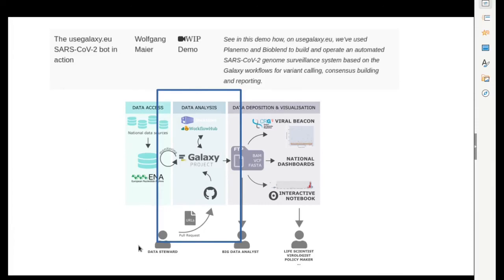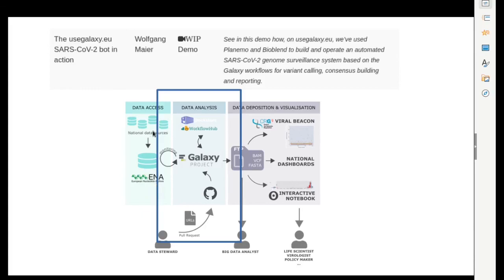This last topic also touches on the themes of day four tomorrow, where we'll cover a lot of the ecosystem around Galaxy and some projects we're collaborating with to bring SARS-CoV-2 data and its analysis to as many interested people as possible. This includes, for example, the ENA — the European Nucleotide Archive — to which you can upload your sequencing data directly from inside Galaxy, as well as several downstream databases and dashboards for which our Galaxy analysis results serve as input. But that's the topic of day four — I hope you get the most out of today's material and have fun!